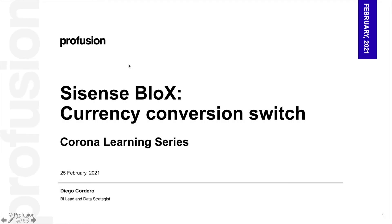Hi, welcome back to the Corona Learning Series. My name is Diego Cordero and I'm the BI Lead on Data Strategies at Provision. Today we'll be looking at how to create a currency conversion switch using Sisense blocks and some other Sisense features.